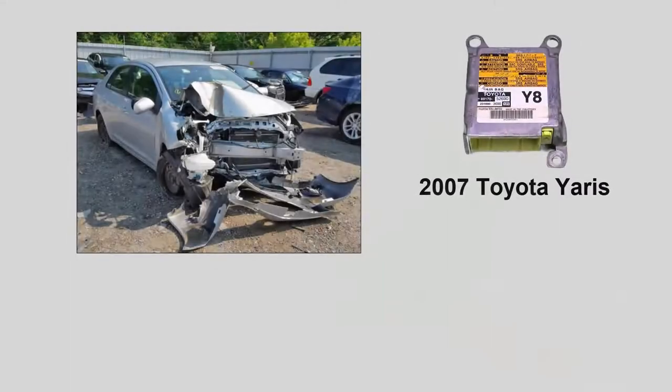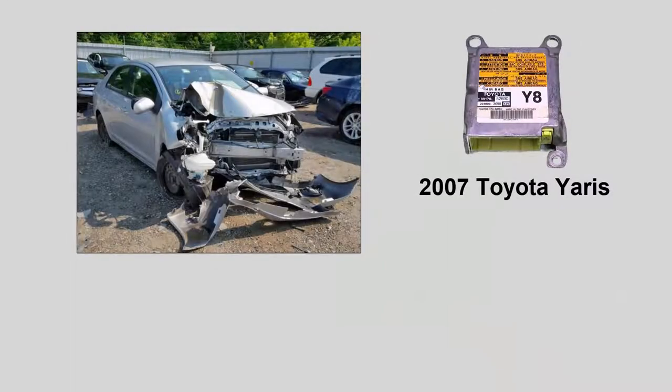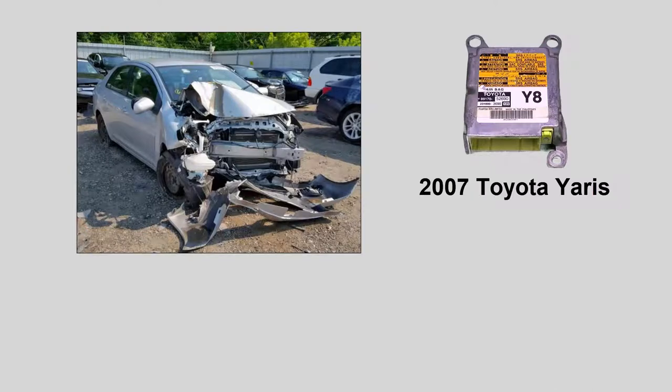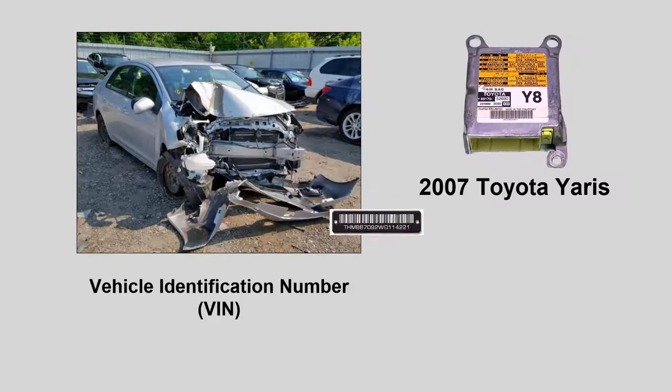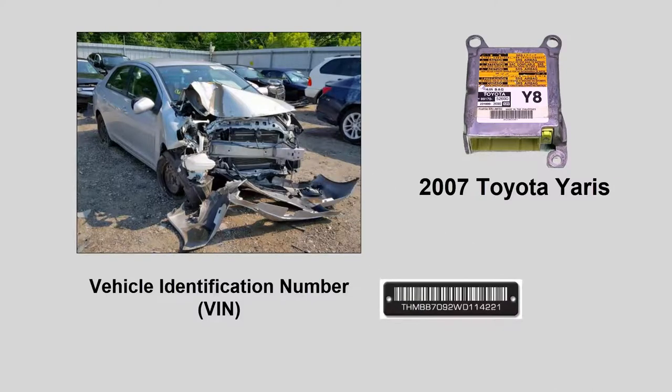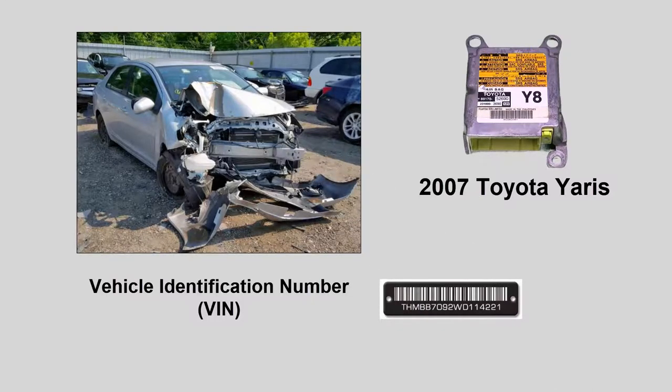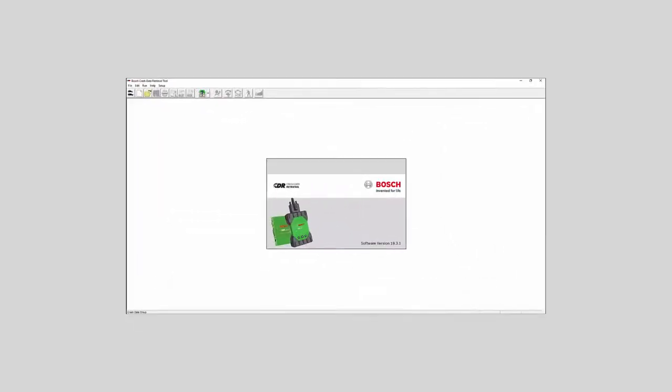As mentioned, this ACM was removed from a 2007 Toyota Yaris. We'll also need to know the vehicle identification number, or VIN, of the vehicle the ACM was removed from. As with any download, we'll start by looking up the 2007 Yaris in the CDR software help file.